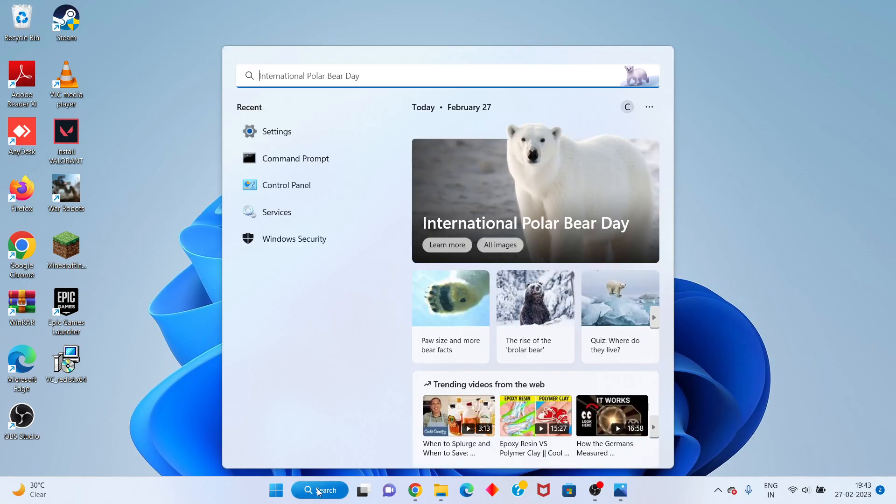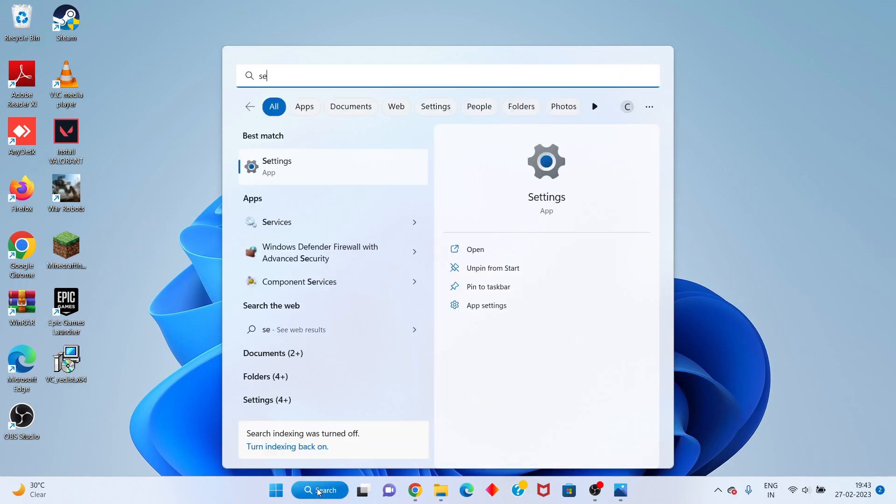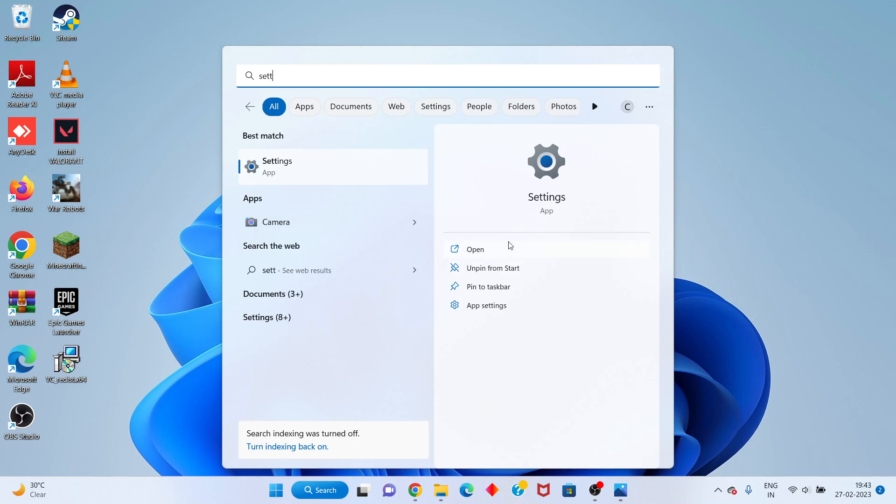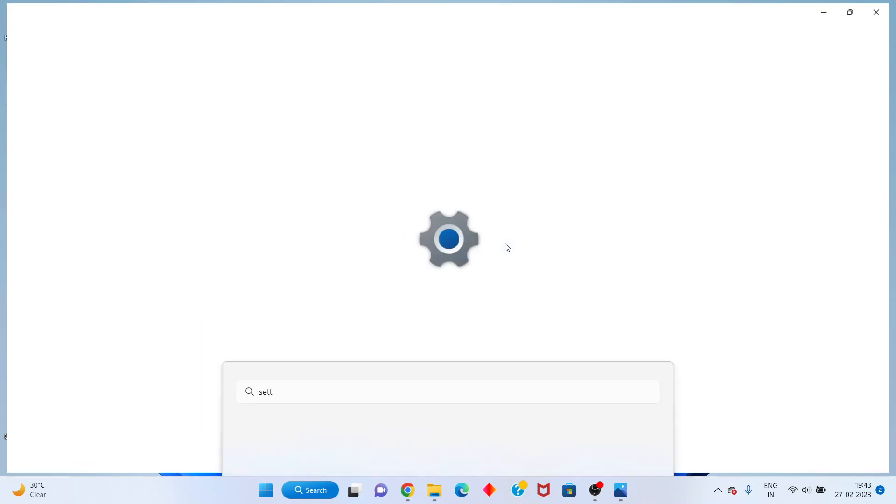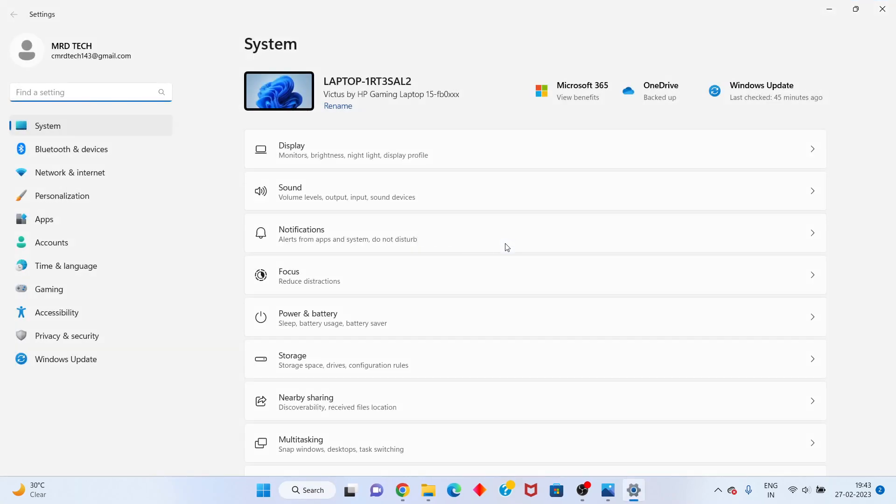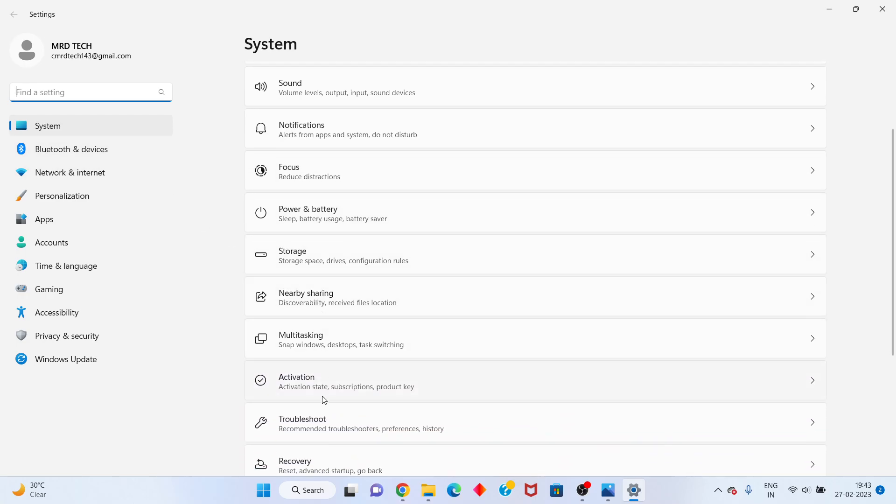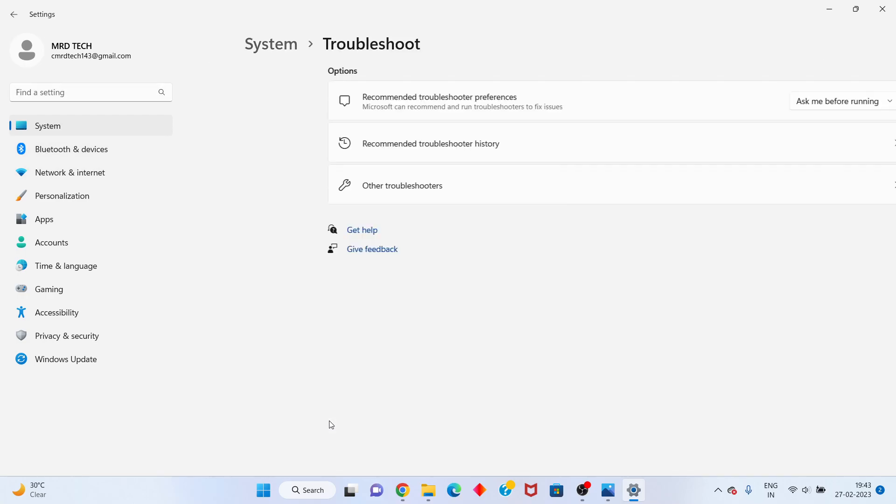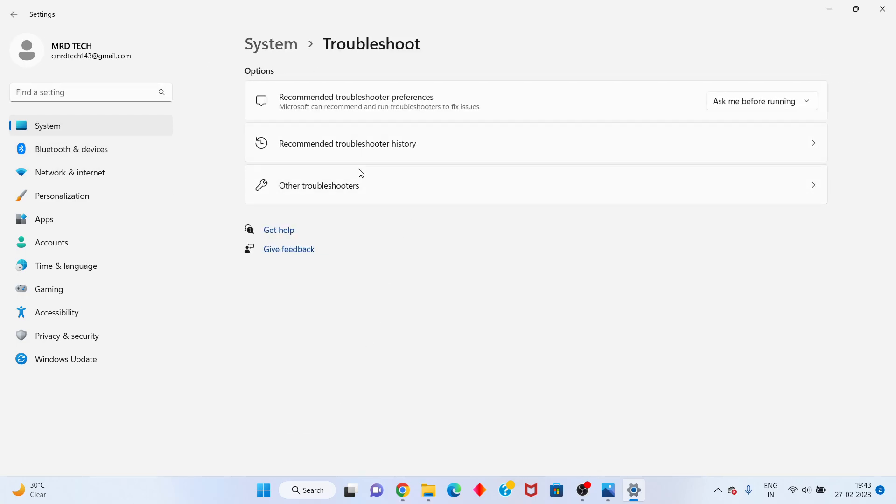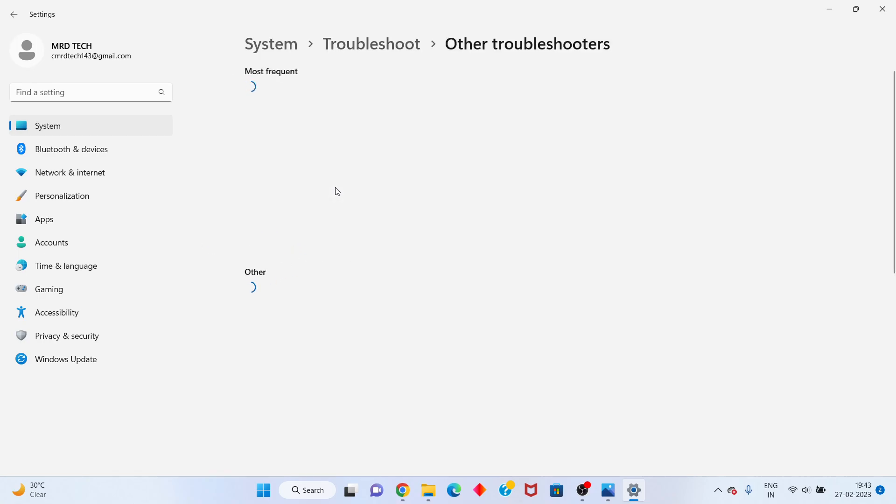Click to open. You see Troubleshoot, click to select. Next, click for Other Troubleshooters.